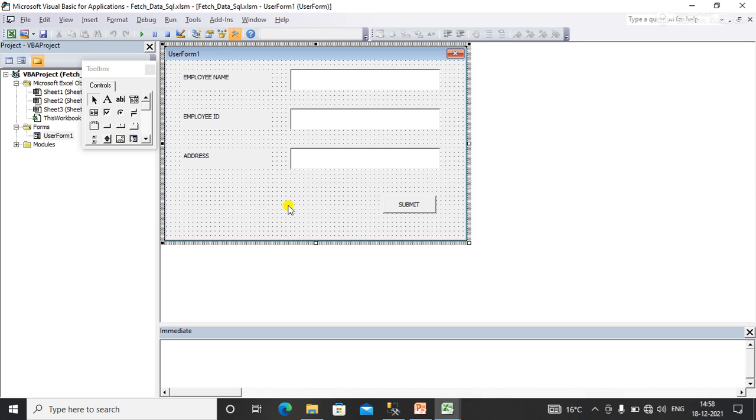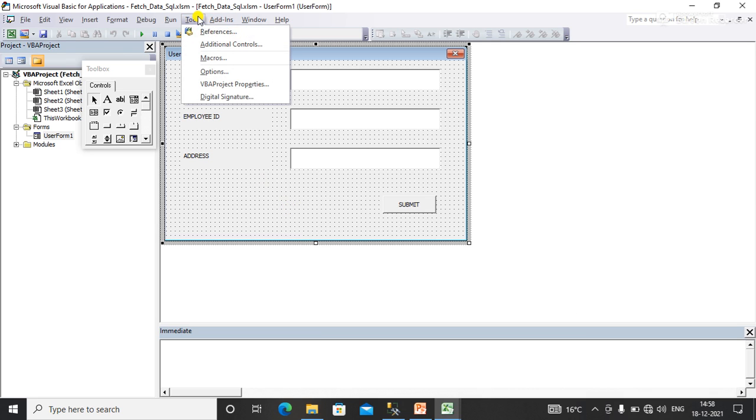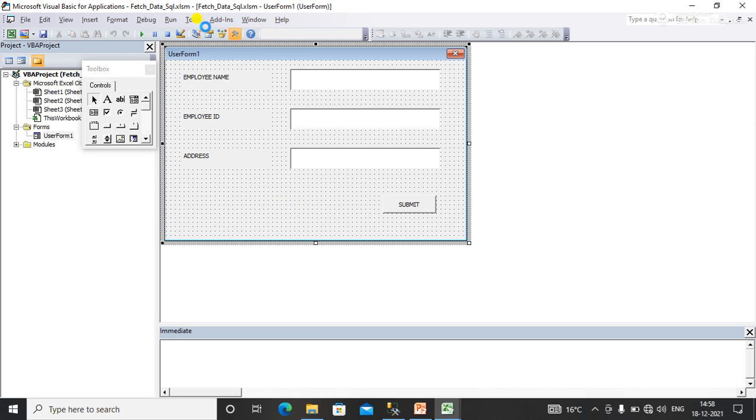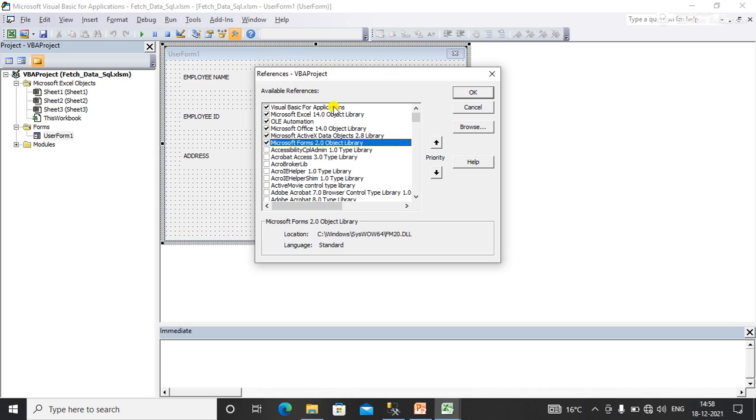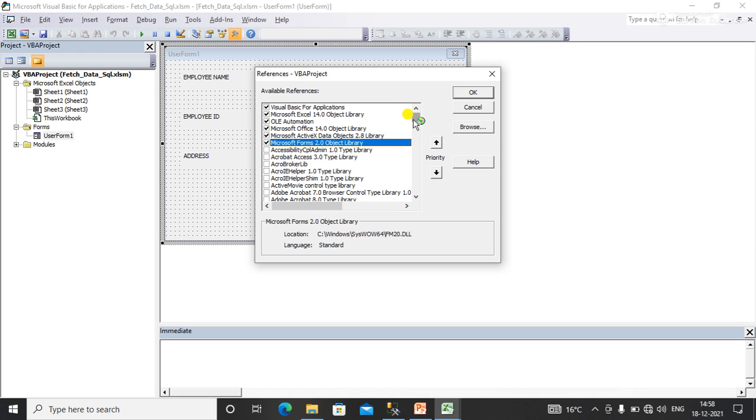First you need to go to Tools and go to References, and here you need to add this library: Microsoft ActiveX Data Object 2.5 or 2.8. You have to add this library as per your Excel version.